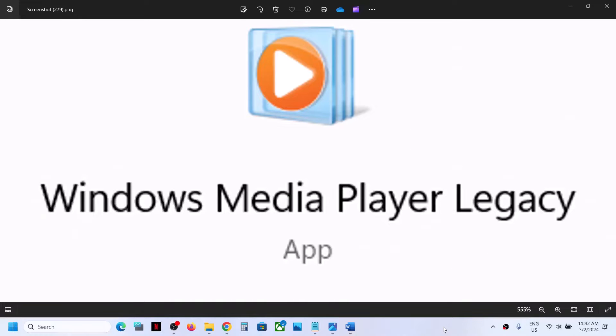Hello guys, welcome to my channel. Today in this video, I'm going to show you how to install Windows Media Player Legacy app on your Windows 11 computer.